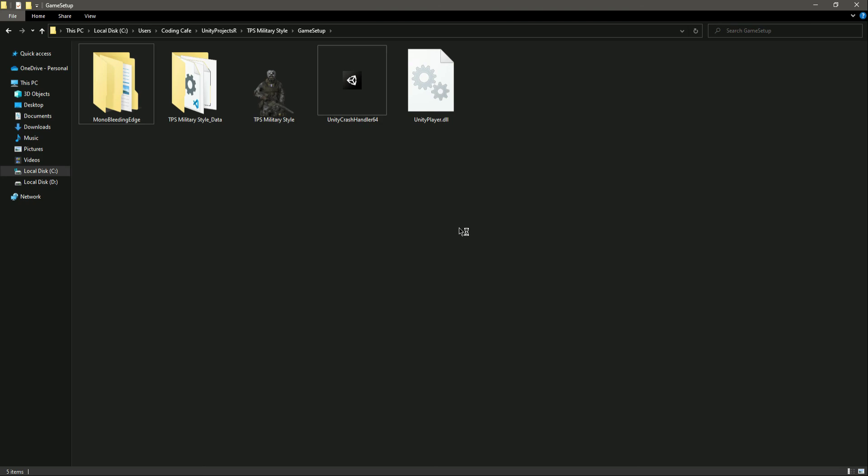There are some tools and many other ways to create an installer from this and upload your game to Steam or whatever platform you want. But we'll leave that for now. I just showed you how to build your game, how to set up the splash screen, and all of that. So with this, see you guys in the next video.